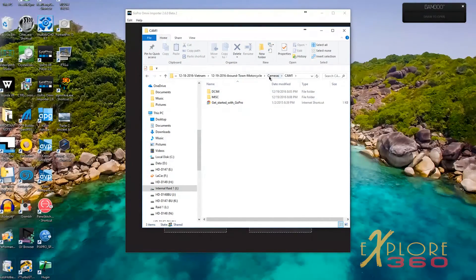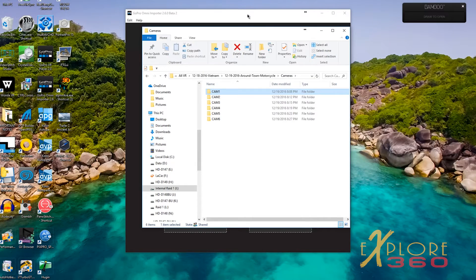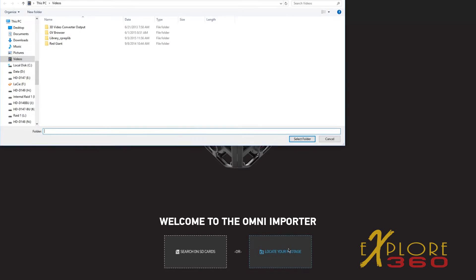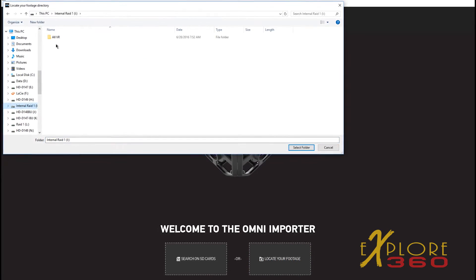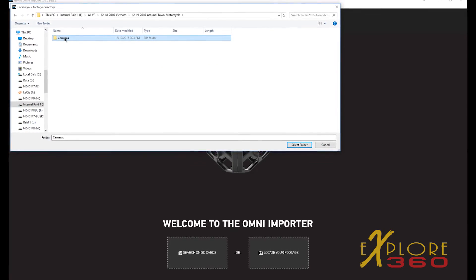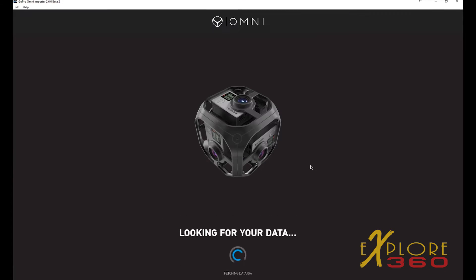Then I open up the Omni Importer — this is version 2.6 beta 2. I click 'locate your footage,' and by doing it this way you avoid having to overheat the USB hub. I find my camera folder, select it, and it's already seeing data. It'll find all the data in there, all the shots, and put it all together for me.